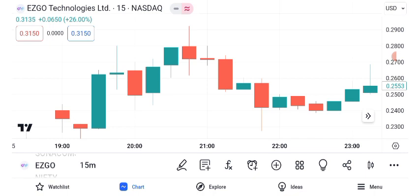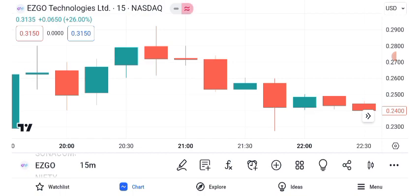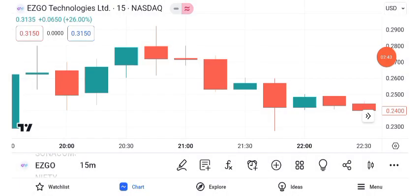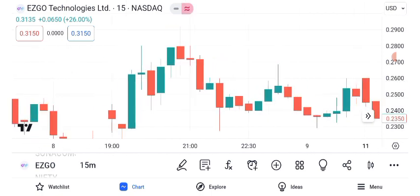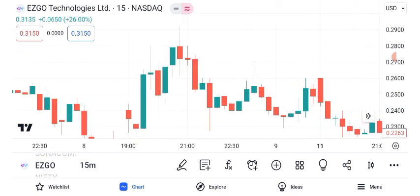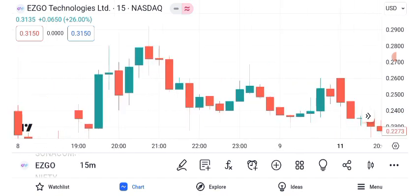As we wrap up our analysis of ASGO Technologies share price, remember that investing involves risk, and it's crucial to conduct thorough research and consult with a financial advisor before making any investment decisions. The stock market is dynamic, and there are no guarantees in trading. We hope you found this video informative and insightful. If you'd like us to cover more stocks or specific topics in future videos, please let us know in the comments below.